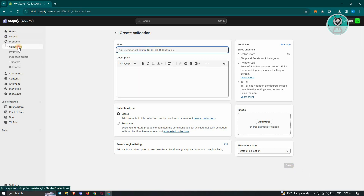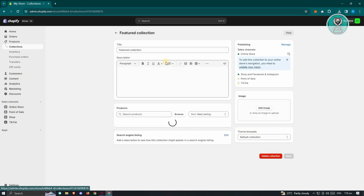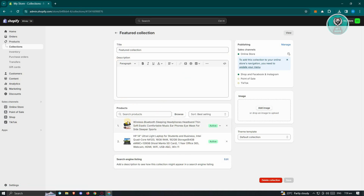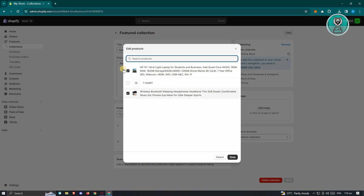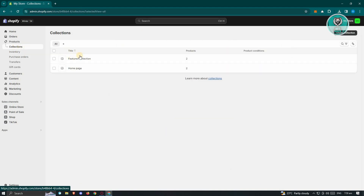Once you've done that, you should be able to see that specific featured collection. To add products to it, click Browse, select all the products you want to include, and click Done. Note that this type of collection is for the manual process.